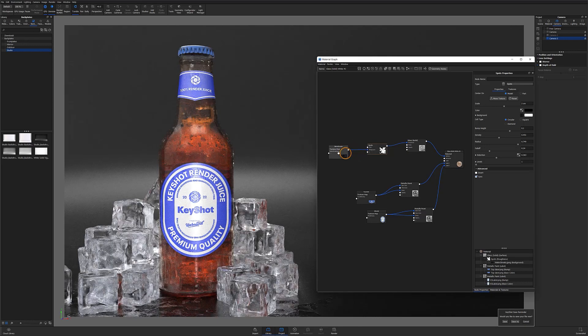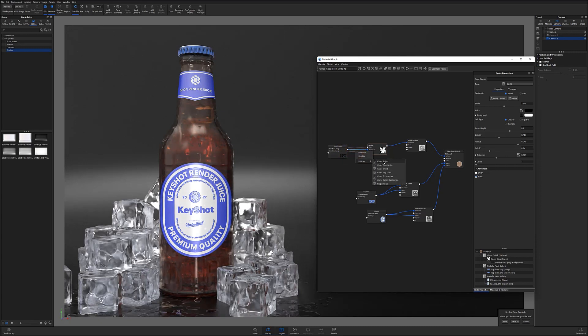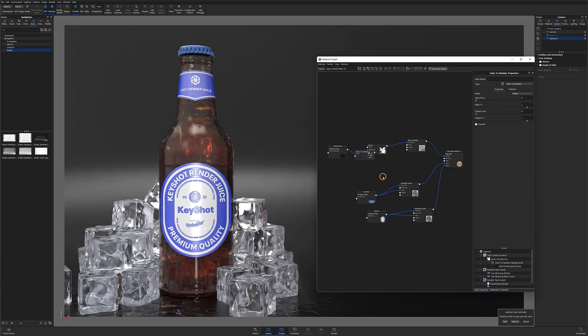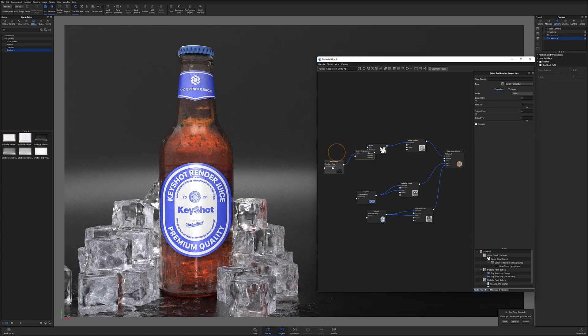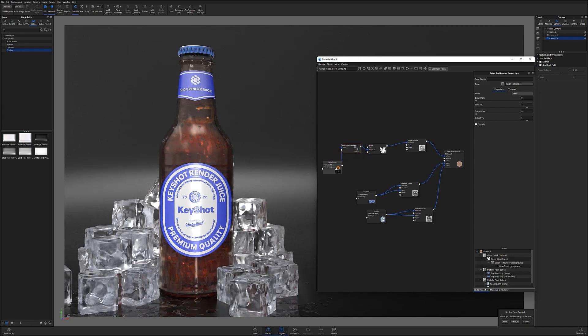Now for me to dial in the frostiness, I'll right-click the connection between my water streaks image and my spots texture, and I'll add a color to number node. This node is going to let me control the values of my image texture, which will determine the amount of roughness or clarity my surface exhibits.